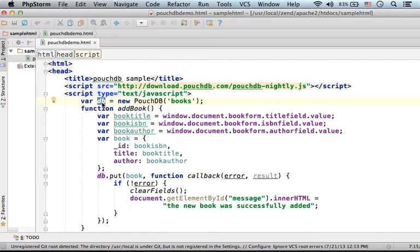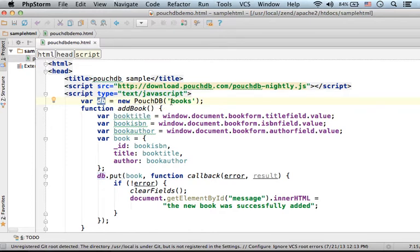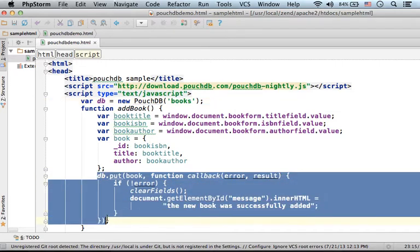In this code sample, the variable DB is assigned with a reference for a new object that describes a PouchDB database. Its name is books. So here I add the new document to the database.